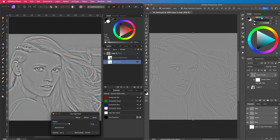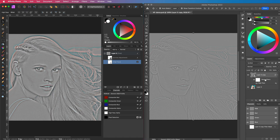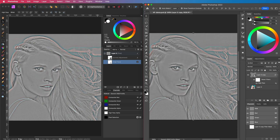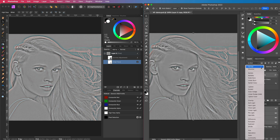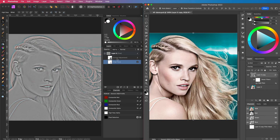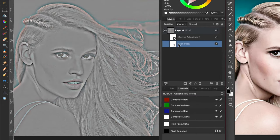Let me crank up the high pass radius in both of them for demonstration purposes. I will apply the high pass layer in Photoshop in overlay blend mode to get that sharpening effect. Let's do the same in Affinity.